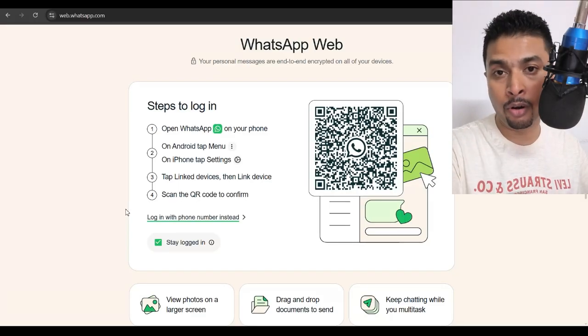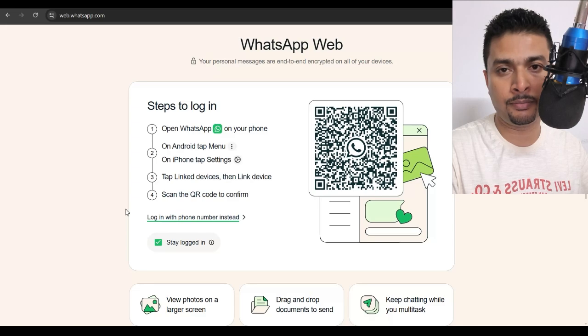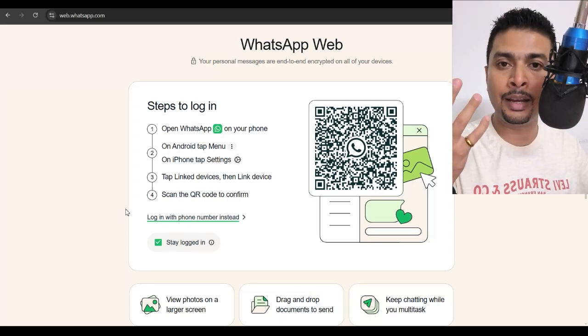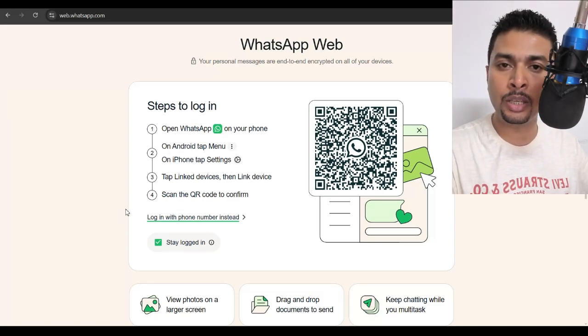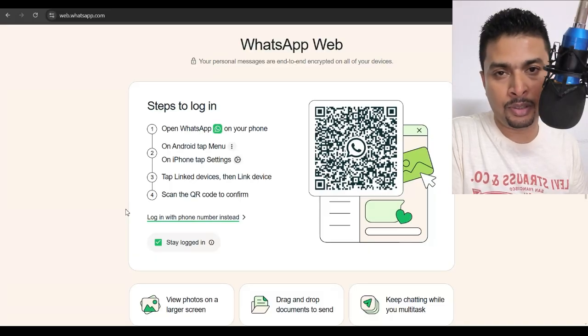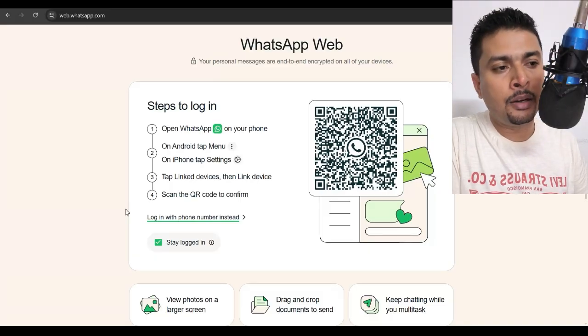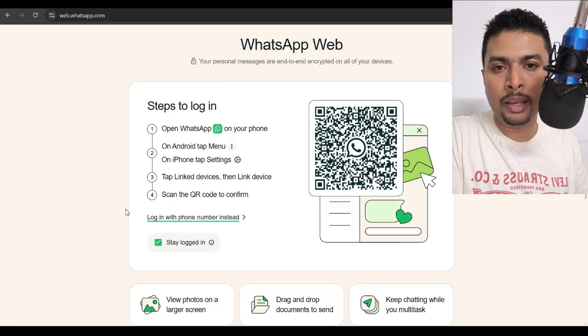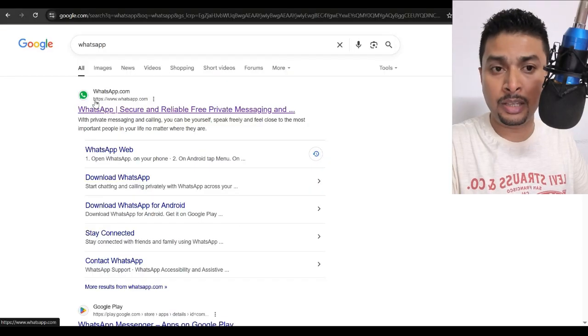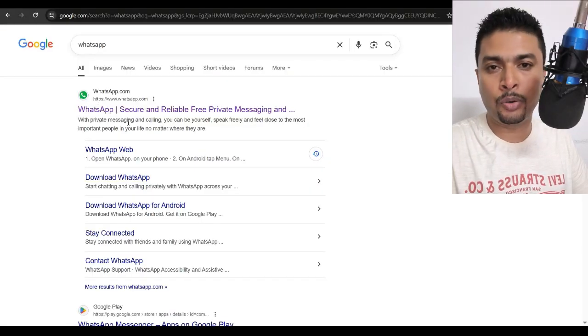But there is a hack around this. If you have been using WhatsApp for quite some time on a specific device, for instance, and if you want to keep logging in, just don't log out. For instance, I've been using WhatsApp on this PC for quite some time, so I never log out.